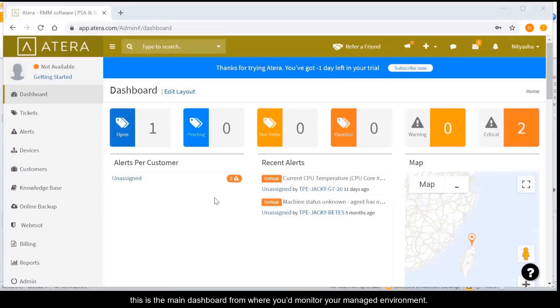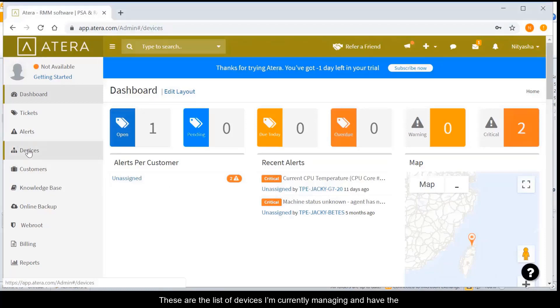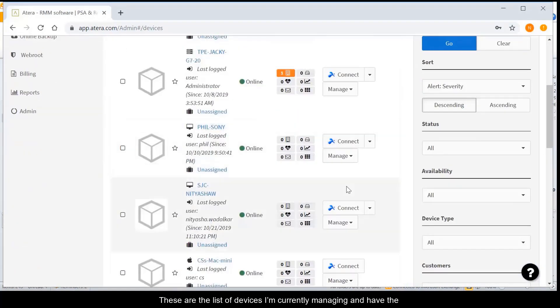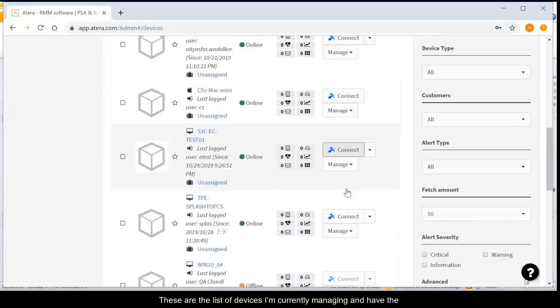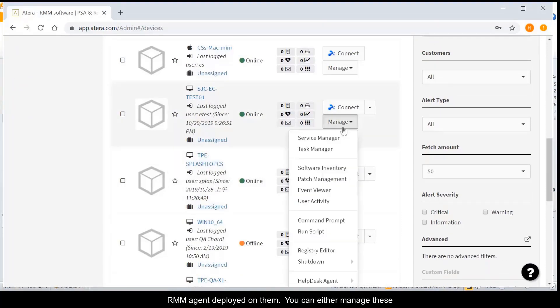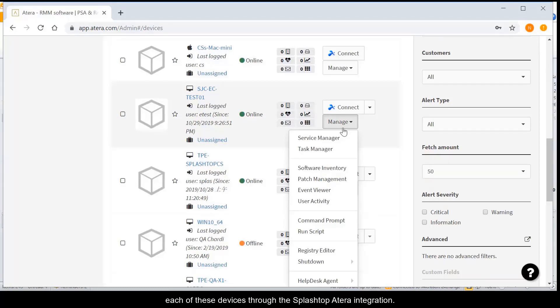As you can see, this is the main dashboard from where you'd monitor your managed environment. These are the list of devices I'm currently managing and have the RMM agent deployed on them. You can either manage these devices or you can instantly launch a remote session with each of these devices through the Splashtop Atera integration.